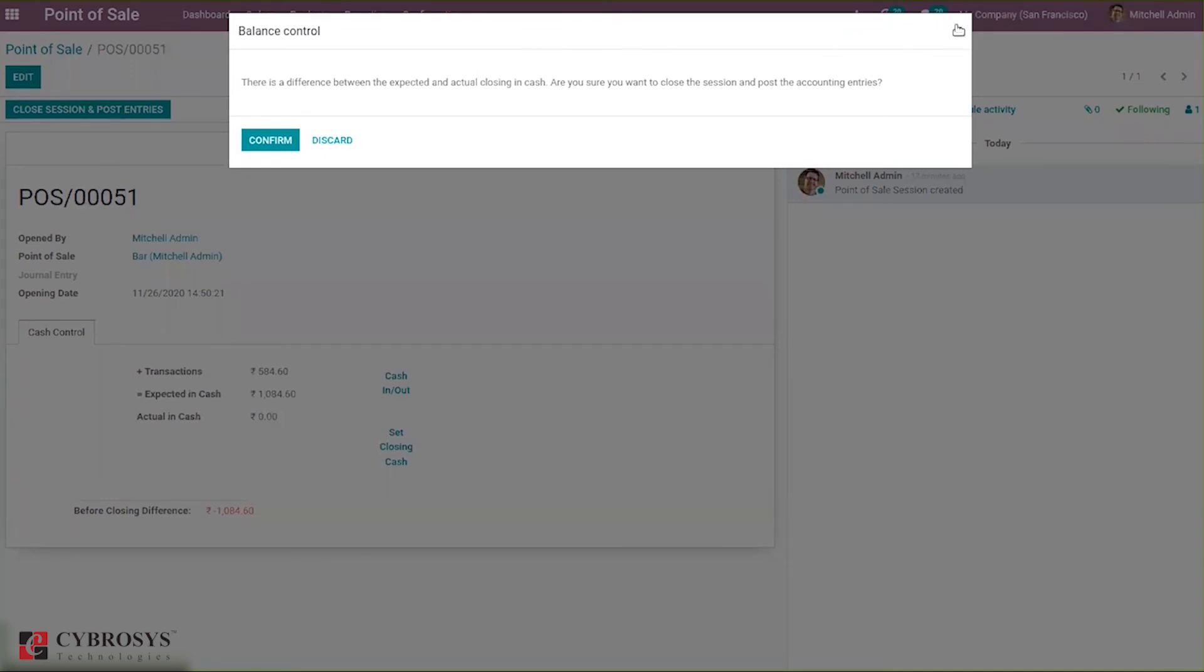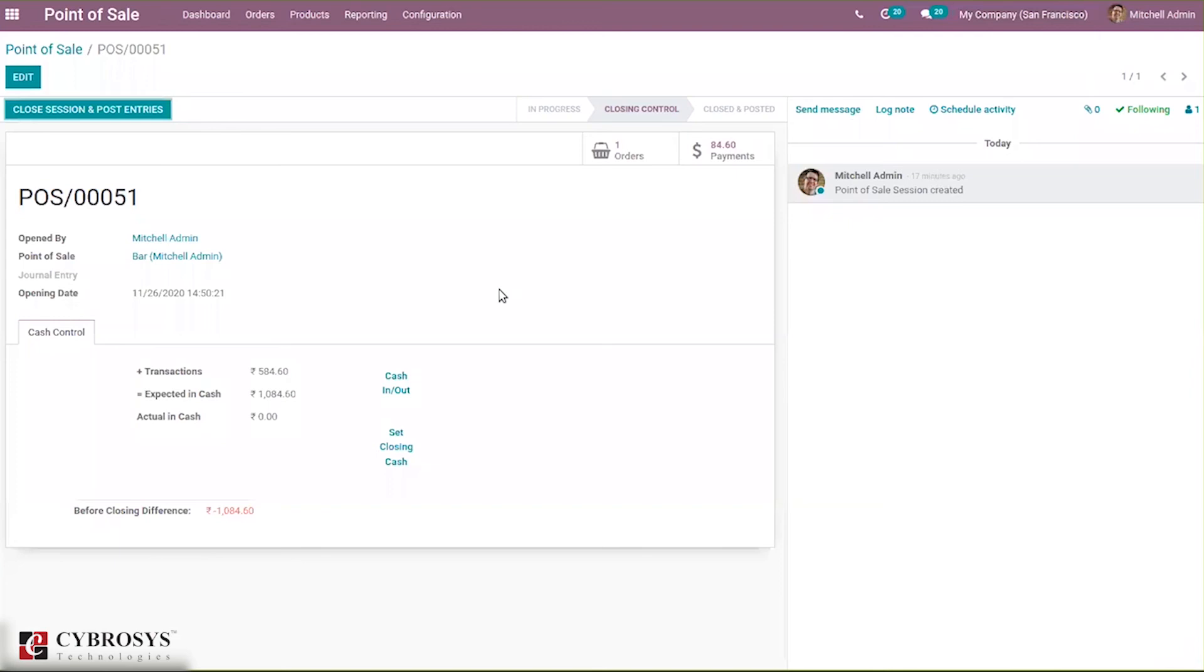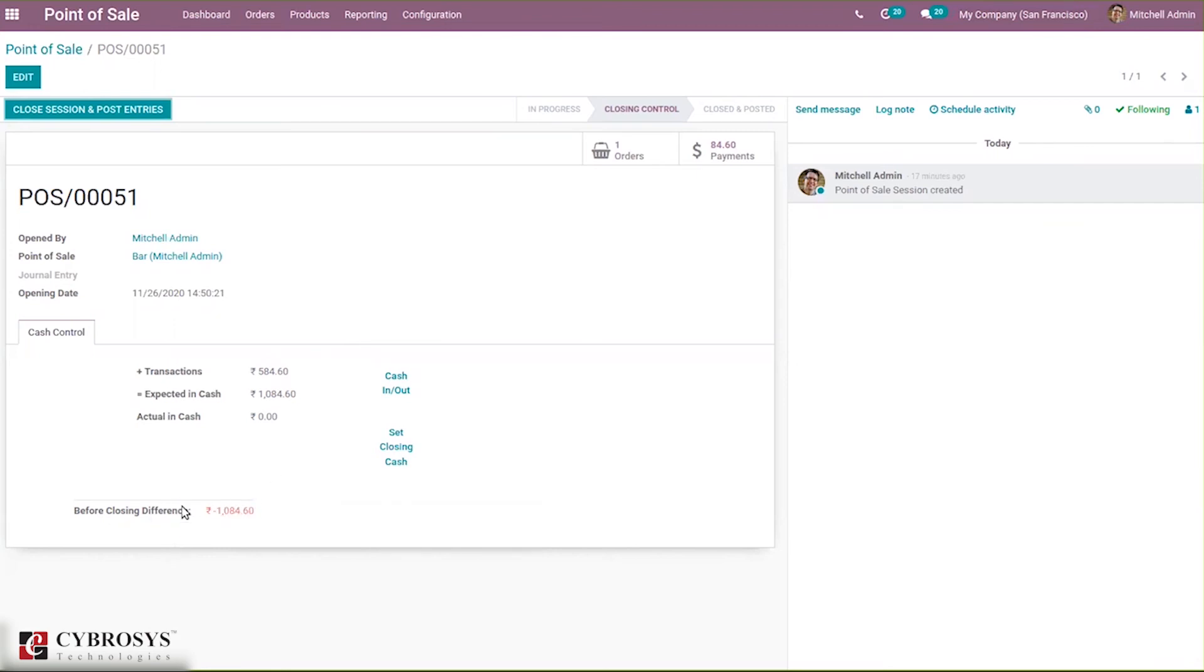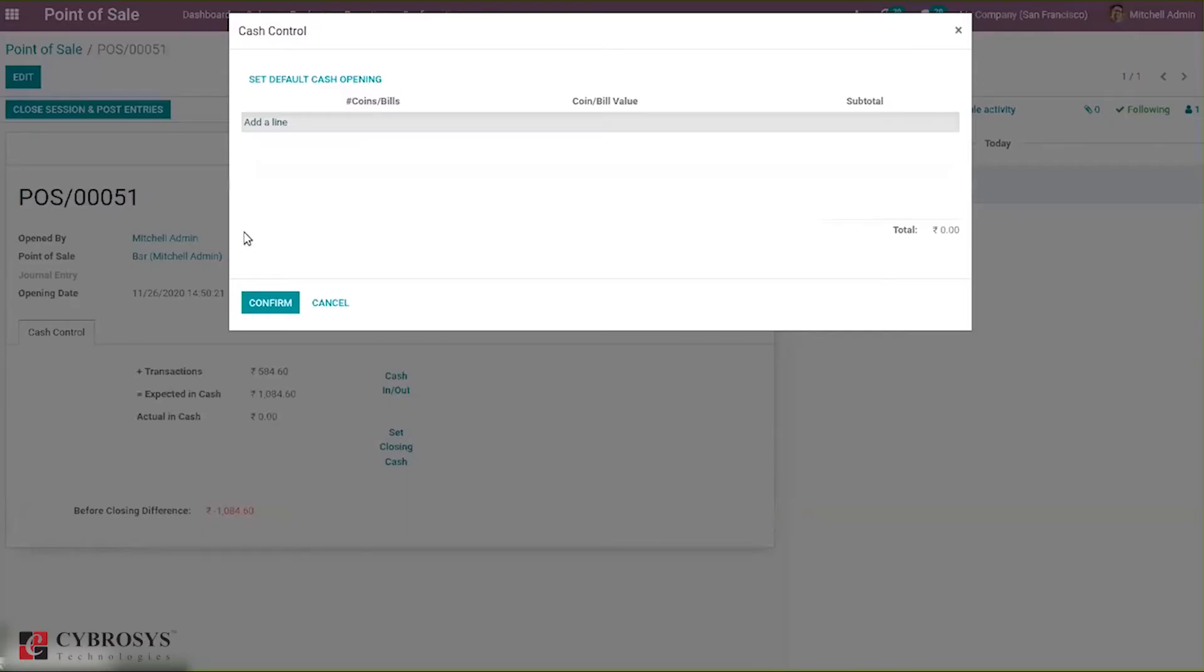Here you can see a difference. The before closing difference is 1884.60 is the difference. Here we can set it by changing the closing cash.